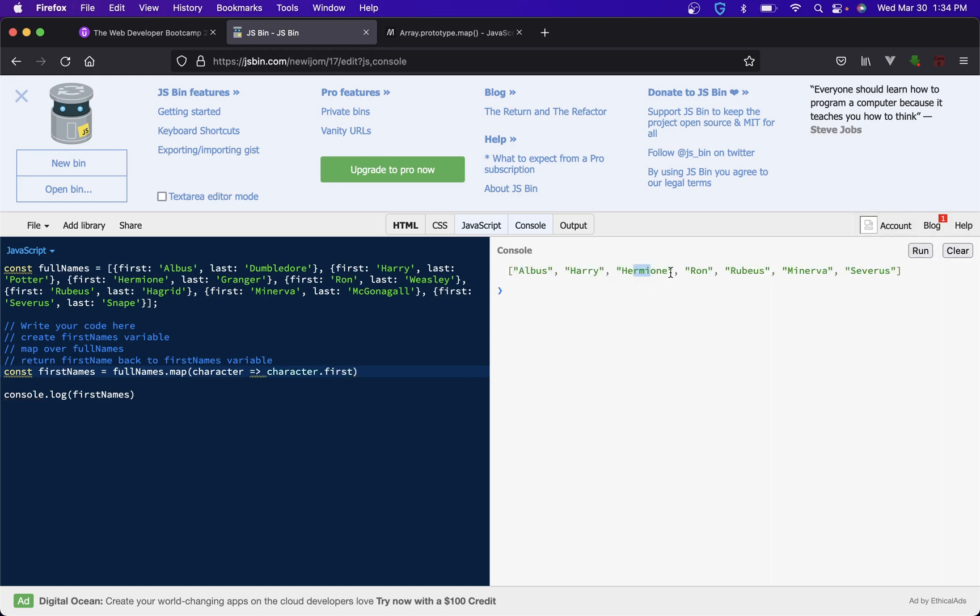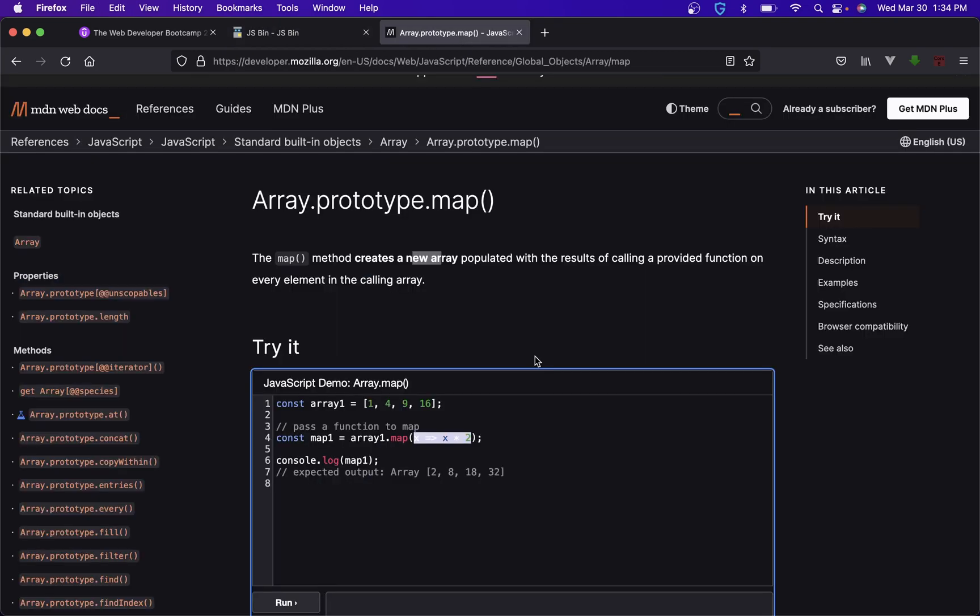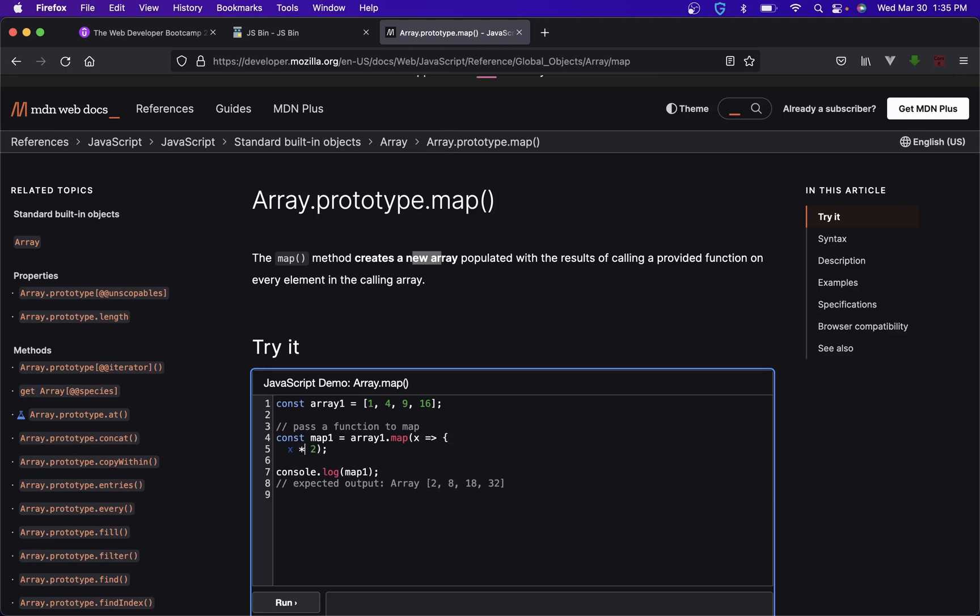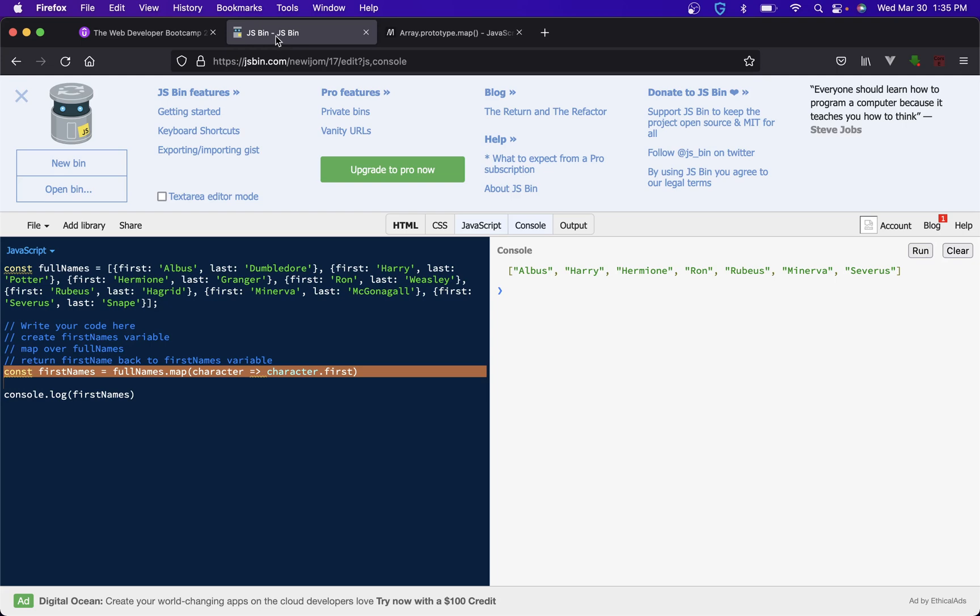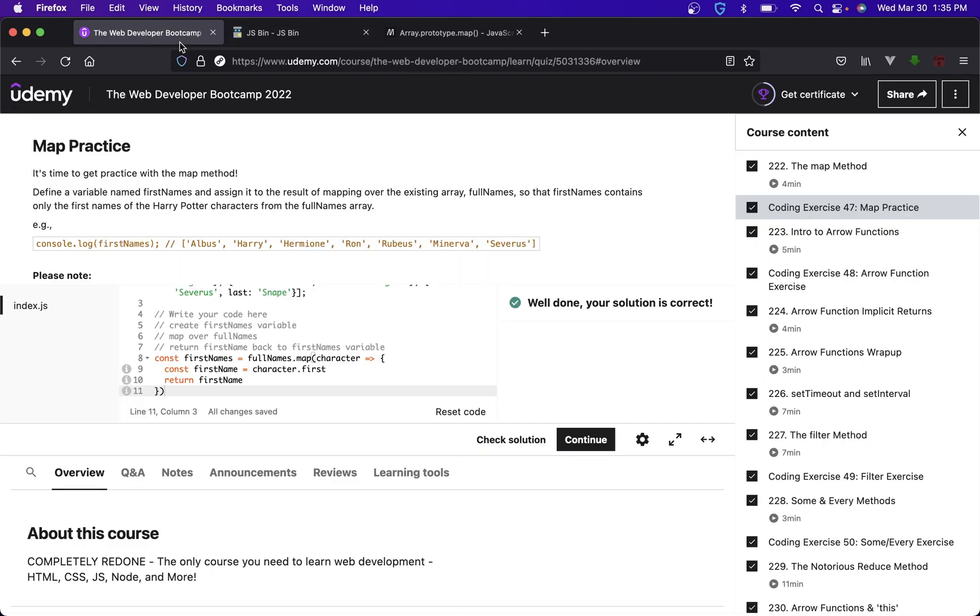That's why this one is in line, because all you're doing is times everything by two, so there's really no point to put a whole block in there. But if you did put a block in there, you would have to return this or you would get a bunch of undefined. I hope you guys learned something.